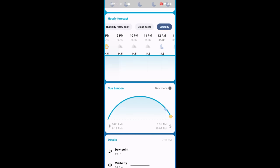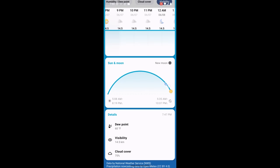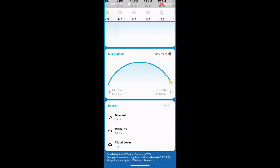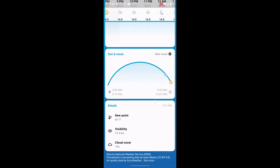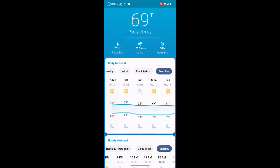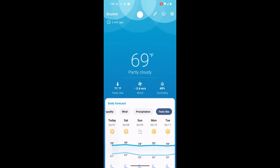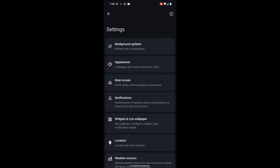And then here we have a sun and moon chart. So this is telling us the phases of the moon, and it's also telling us when the sun rises and when it's set to set each day. And then down at the bottom we've got some other details about the dew point, visibility, and cloud cover. All of these cards can be changed in the settings, so let's just drill through some of these settings real quick.